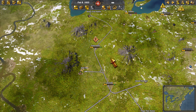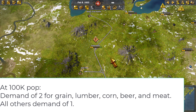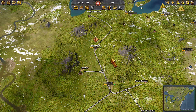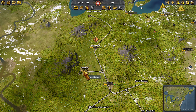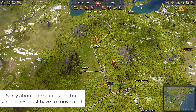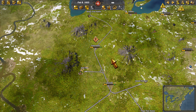Phase three is when these cities are around 100,000 people. At that level, a pattern emerges: grain, lumber, corn, beer, and meat will tend to be at a demand of two in each city. All other manufactured goods and raw materials will be at a demand of one. You can simply think in terms of twos and ones without going through every individual city's detailed demand numbers.